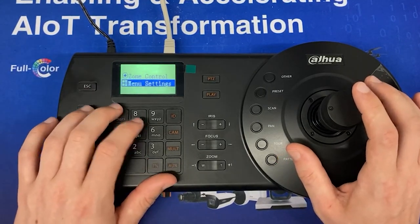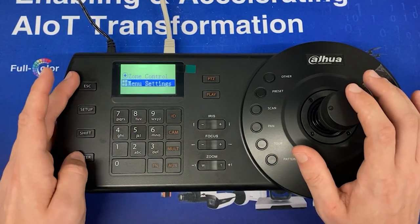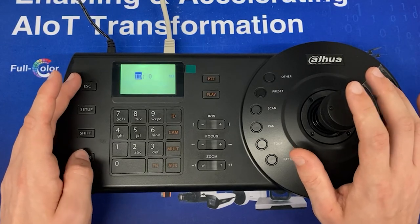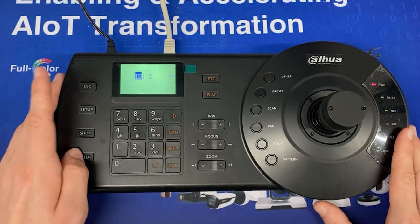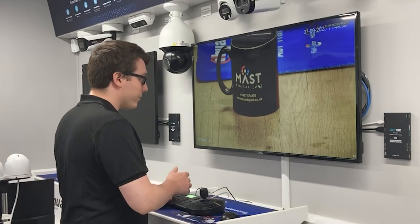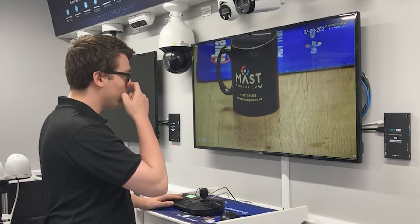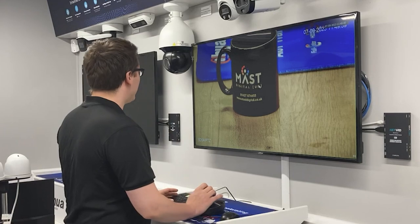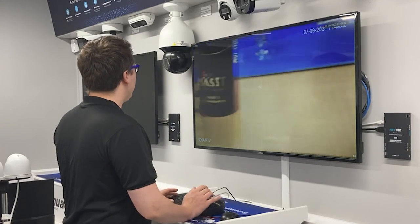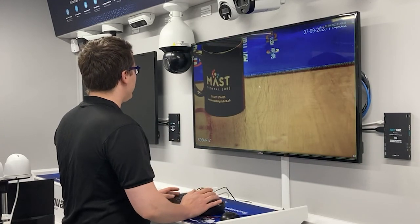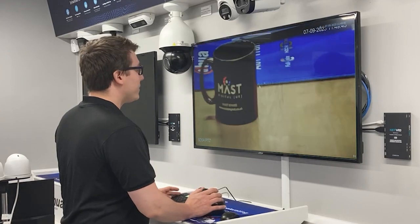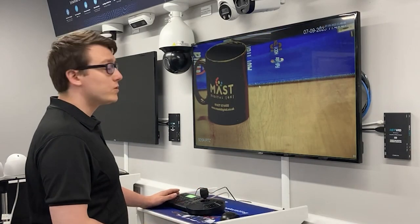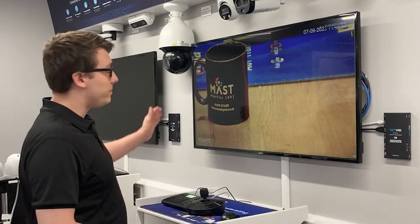Now going to the main menu and Zone Control, select ID 2 to connect straight to the PTZ. Without the recorder in the loop, we still have full PTZ control and can move the camera as needed. So you don't just have to go through the recorder — you can also connect directly to the PTZ.